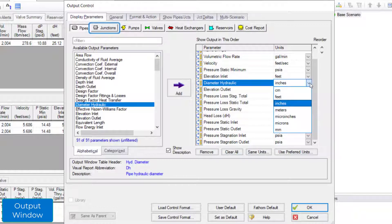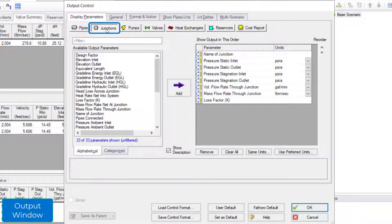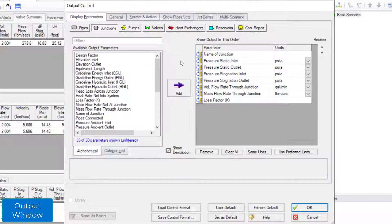The parameters in the junction section in the display parameters tab allow you to display generalized parameters that are common to all junctions in the junction section at the bottom of the output window.